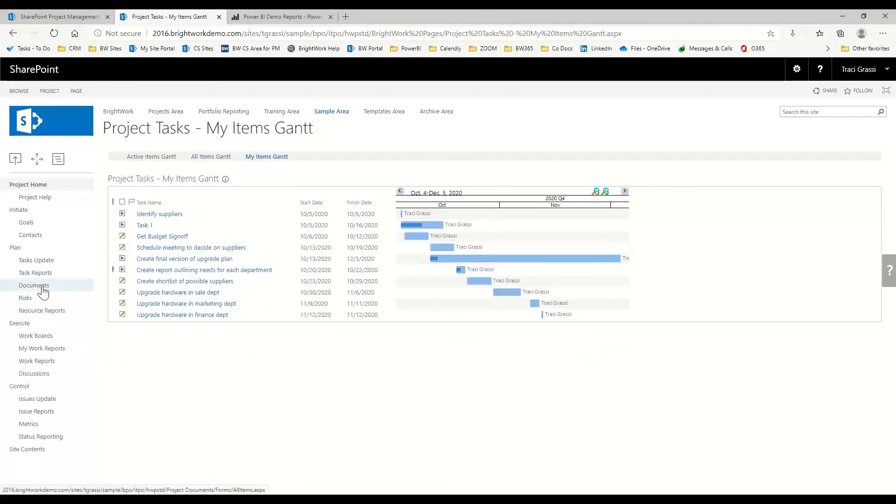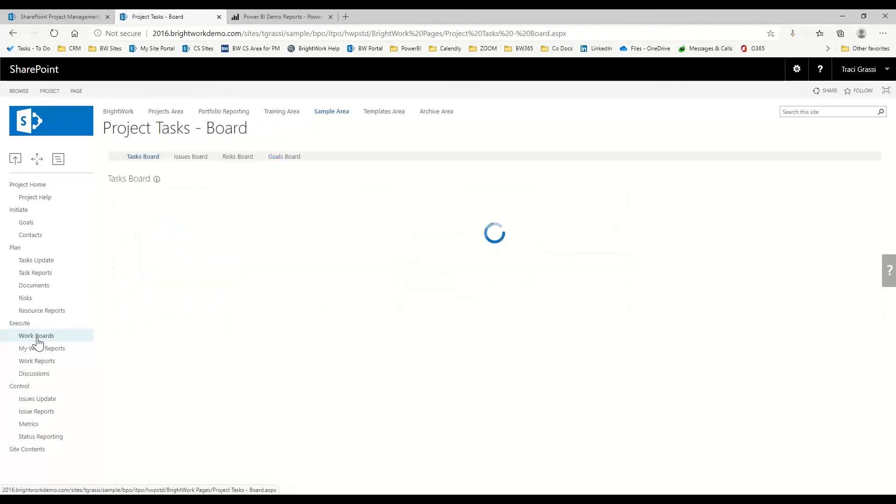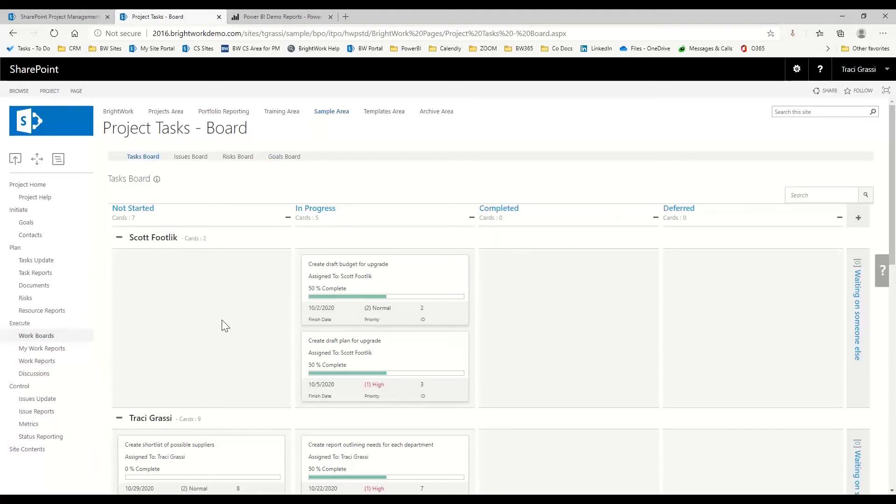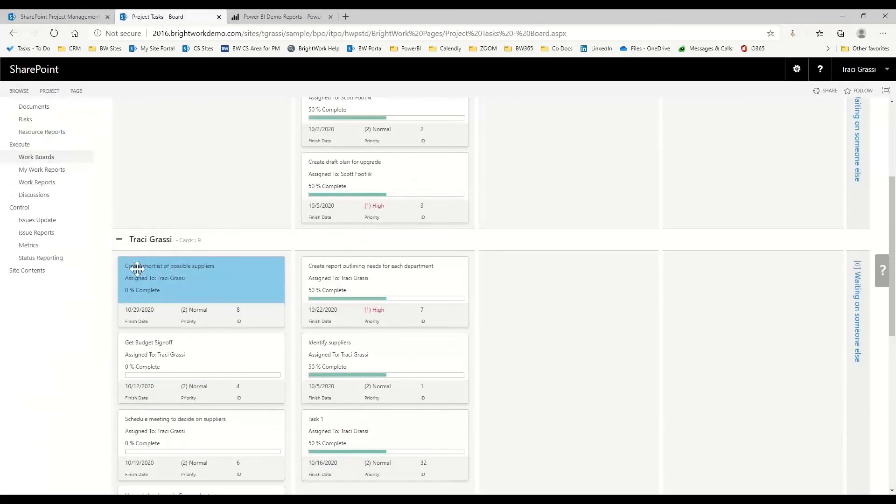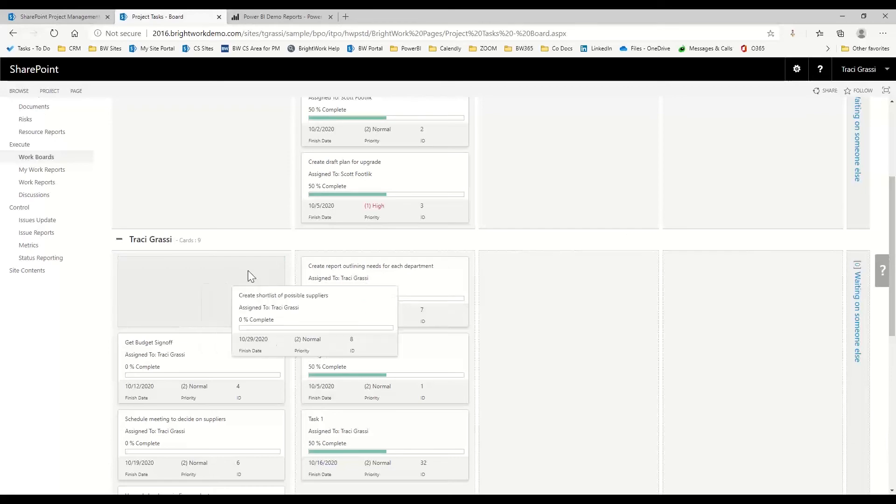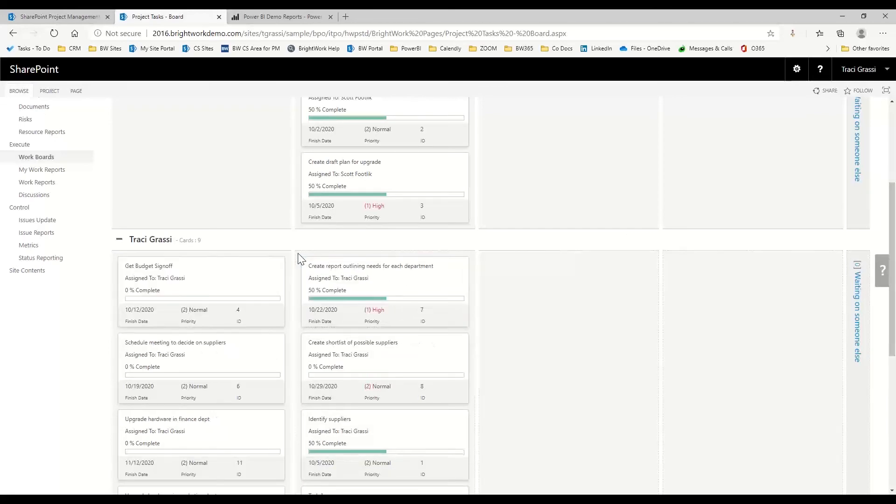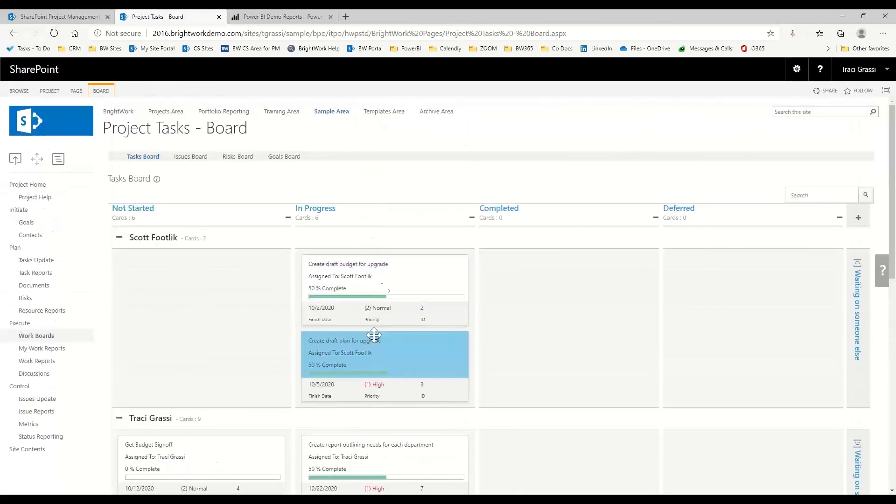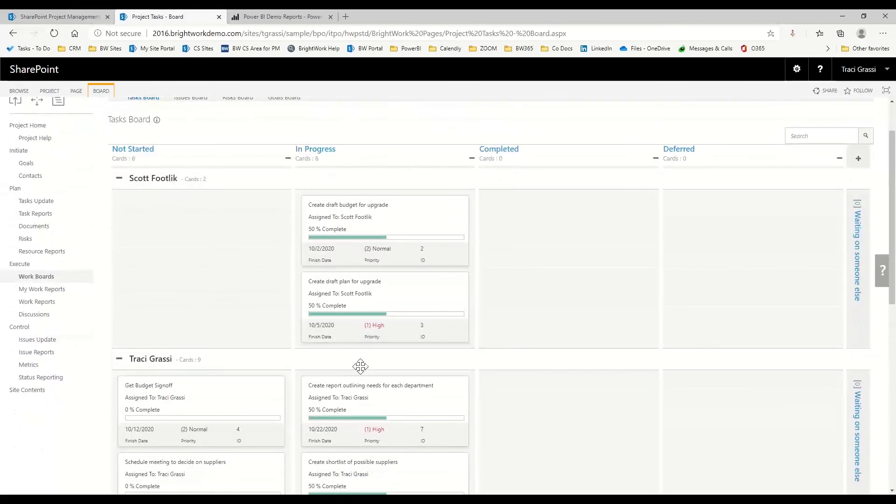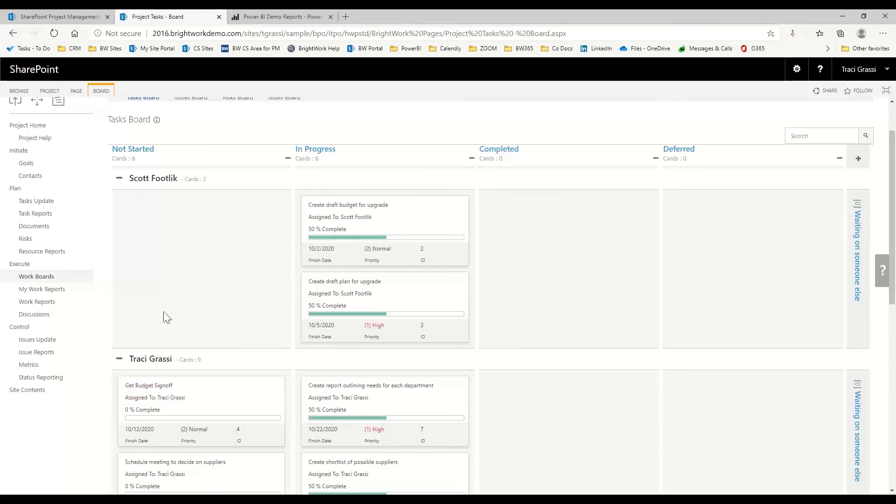We still have our documents and our risks where we can manage our risks. We do have work boards where we can have things here in a board. So if I am Tracy, I am working on this task, and I want to move this over and say that I am in progress with that, it's going to move that over for me to in progress and set that to 50% complete. These swim lanes can be there or not there or based on other information. And then these, as you see, are our task statuses.